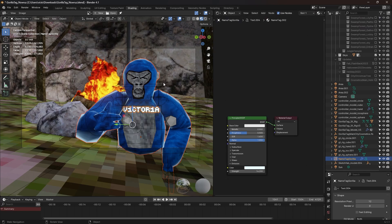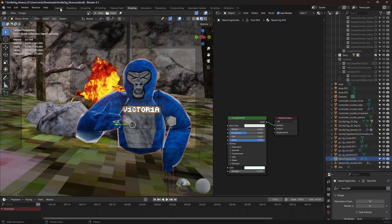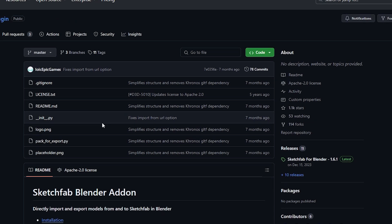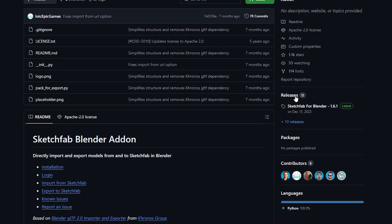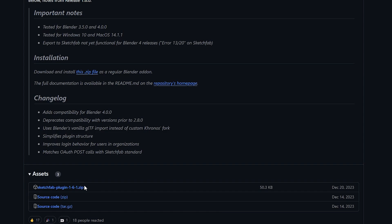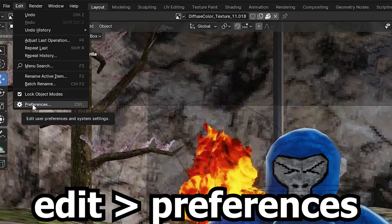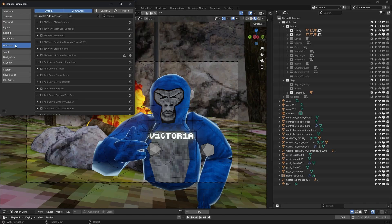Now our Gorilla is looking a little bald here. Let's go ahead and add some cosmetics to it. Go back to Layout. In the description, I am going to link a Sketchfab Blender add-on, which should link you to here. If you scroll down a bit, you should see Releases. Click on that. Download the zip. Go back to Blender. Edit. References. Add-ons.